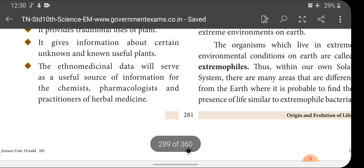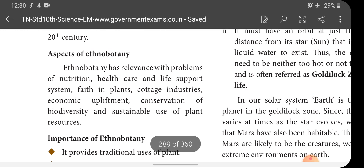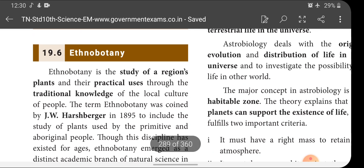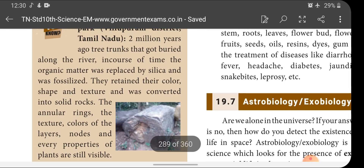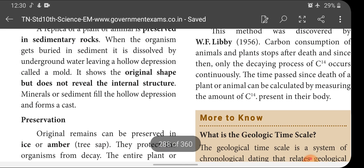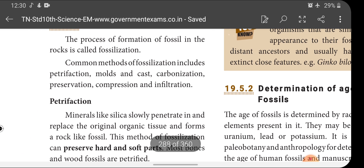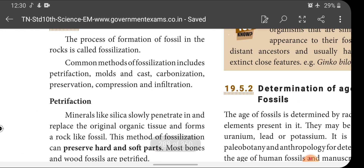With this, we have finished our topics and will continue the next topic in the next class. Today's homework: what is ethnobotany — give the importance of ethnobotany, and what is fossilization — explain the various methods of fossilization. Complete and send these two questions to me. Okay children, bye. I will see you in my next class.